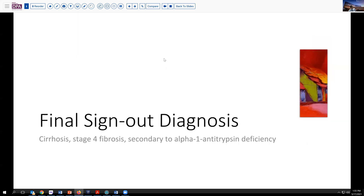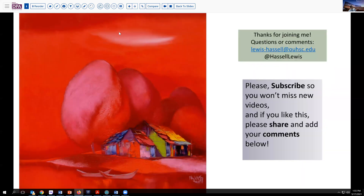So our final diagnosis today is cirrhosis, stage 4 fibrosis, essentially secondary to alpha-1 antitrypsin deficiency. It's an unusual situation that a patient arrives at liver transplantation to have this diagnosis made, but certainly not a trivial one, as it may be important for the family to know. As well as to recognize that the risk of recurrence in this patient following transplant is going to be negligible, because his implanted liver should have normal alpha-1 antitrypsin functionality. Well, thanks so much for joining us. Please hit the subscribe button, because we'll continue to release videos like this to help you in your learning and understanding of surgical pathology. If you have comments or suggestions, please don't hesitate to reach out. We appreciate you taking your time with us to enjoy this case and hope to see you again soon.